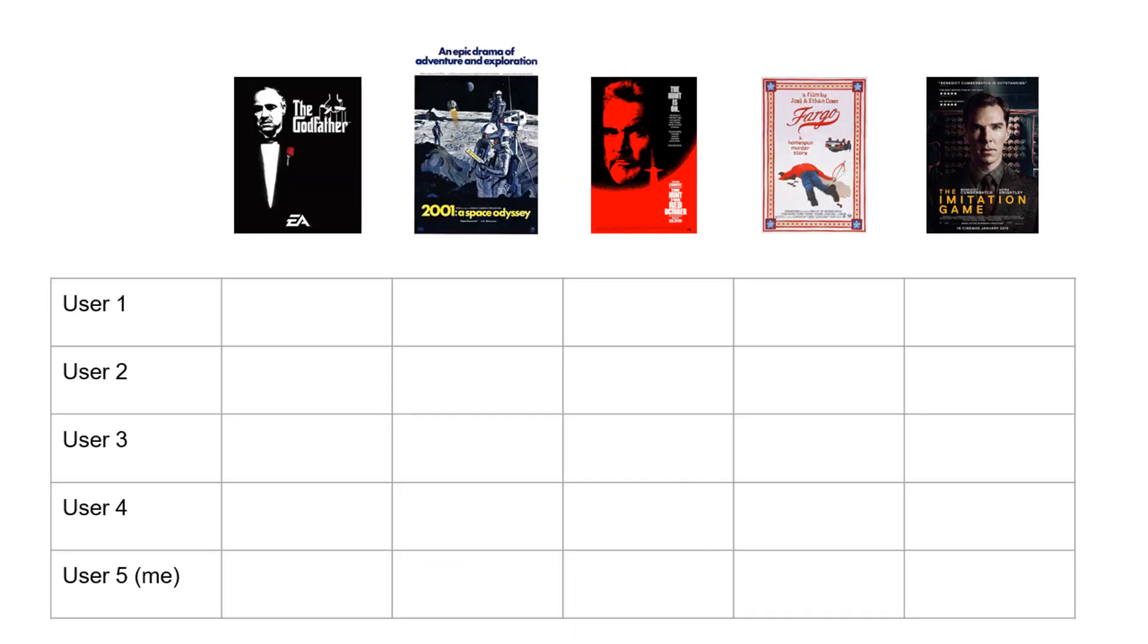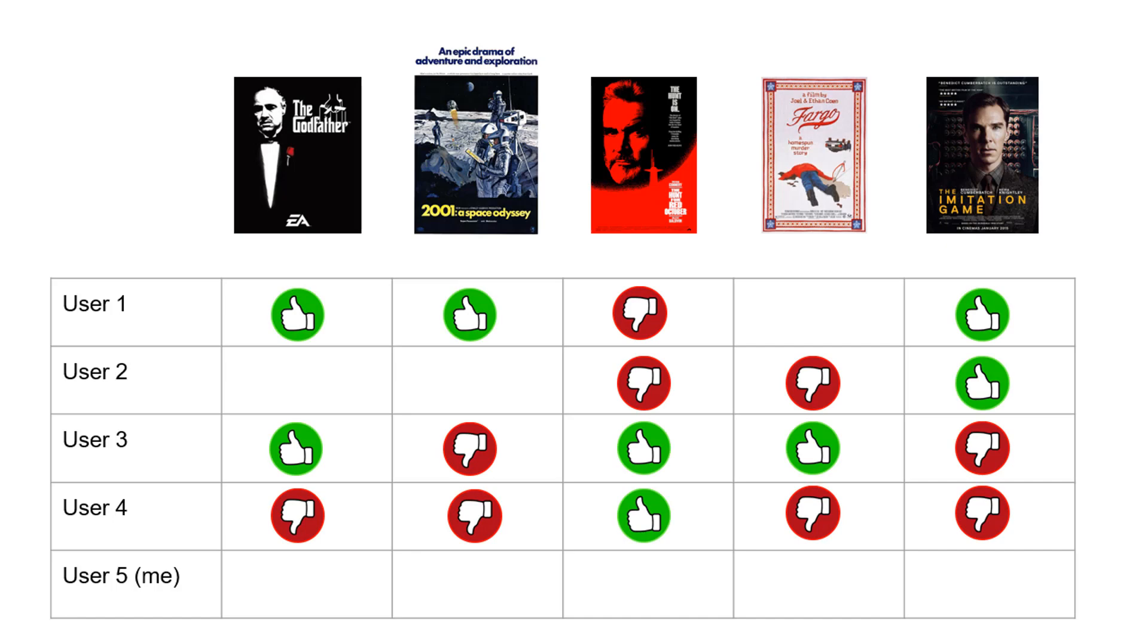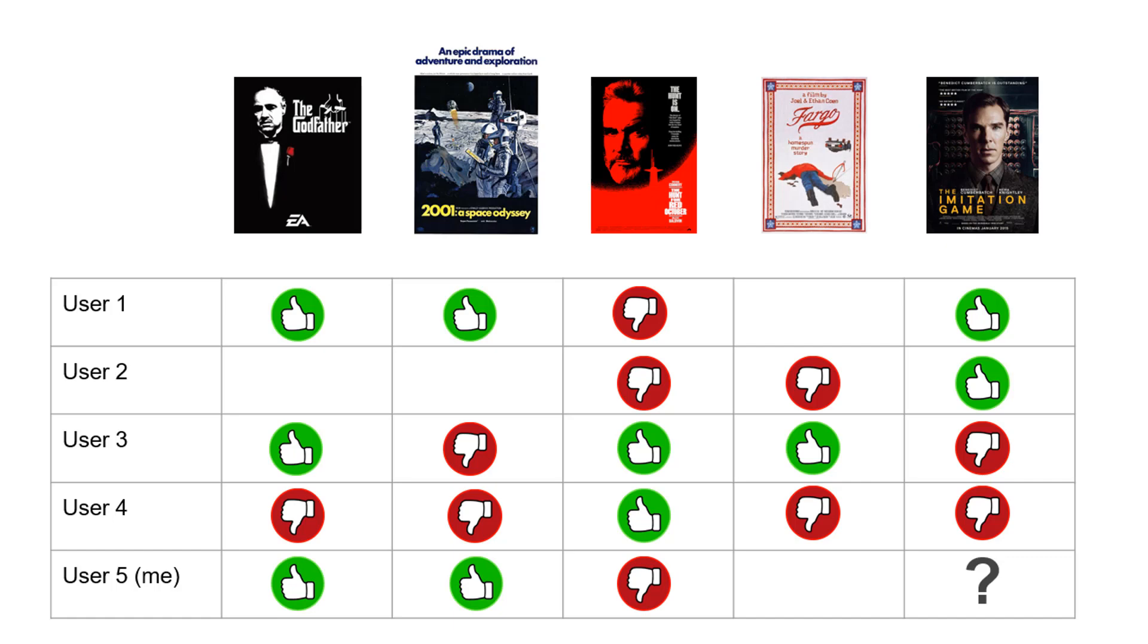Here we have 5 titles with 4 older movies: The Godfather, Space Odyssey, The Hunt for Red October, Fargo, and one relatively new movie, The Imitation Game. We have 4 users rating some of these 5 movies. We are only considering binary rating thumbs up or down. Of course the third state is no rating, which means that user hasn't seen the movie or rated it. The fifth user is me. I have rated first 3 movies. I haven't rated Fargo although it's my all-time favorite, and I haven't seen the last movie, The Imitation Game.